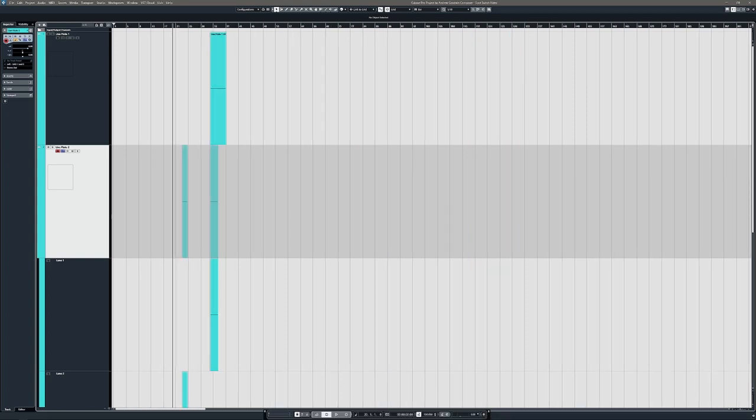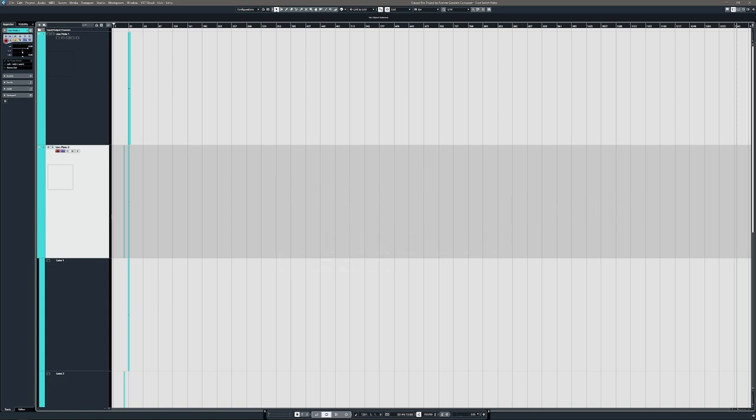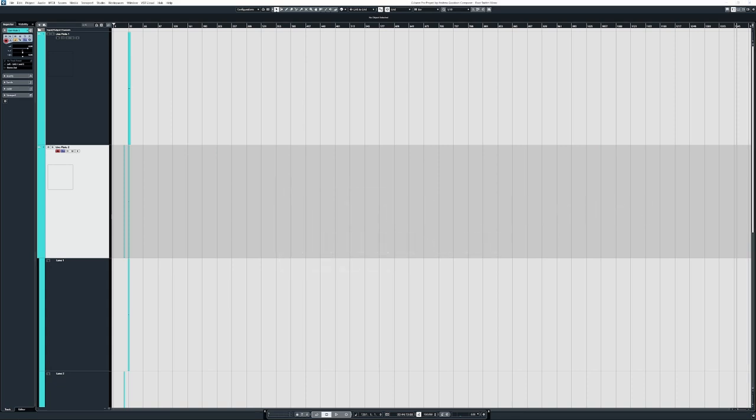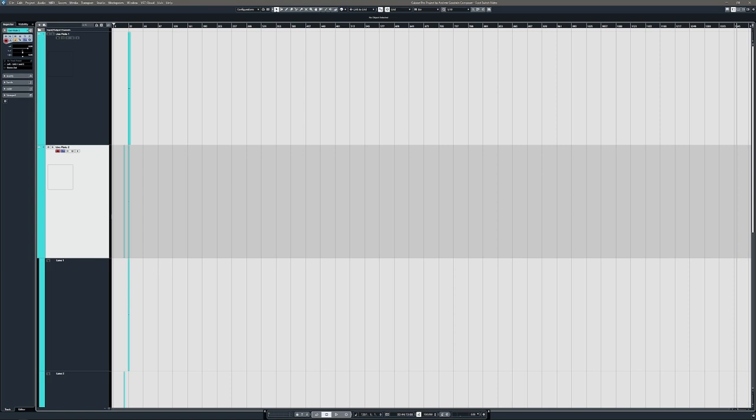Okay. So you're almost there. You've created everything. You just need to set up the punch in, punch out system. On the transport bar down here, you will click this little lock icon to unlock the punch points, which are right here, punch in, punch out. If you don't see those, click the little cog right there and then just click punch points and that will show them.